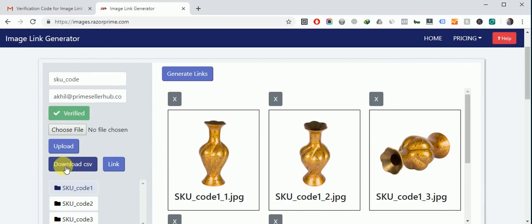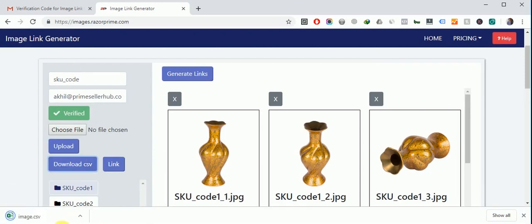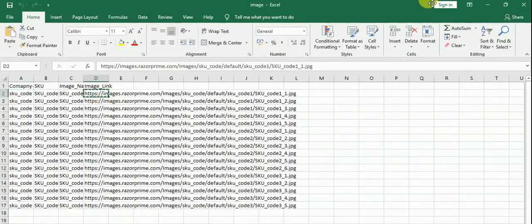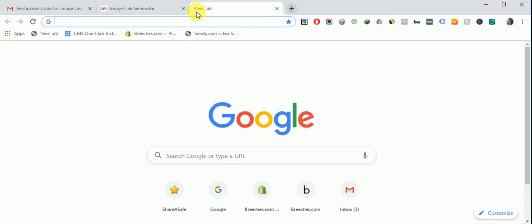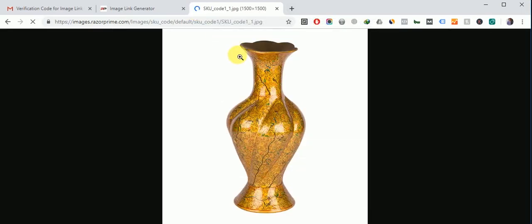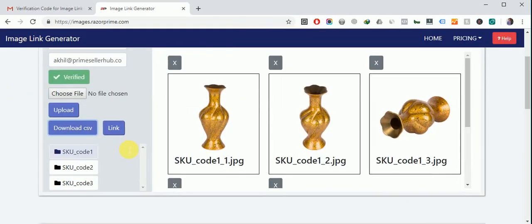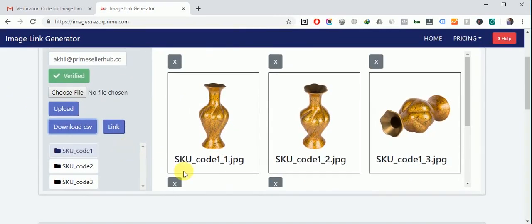You can see a CSV file got downloaded. You can check this file. Just copy a link for testing and paste it here and see it is working. This video is all about how to use this tool. Thank you so much.